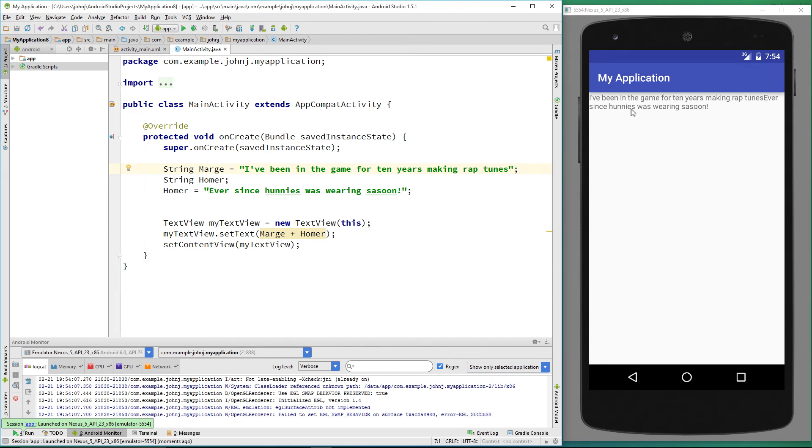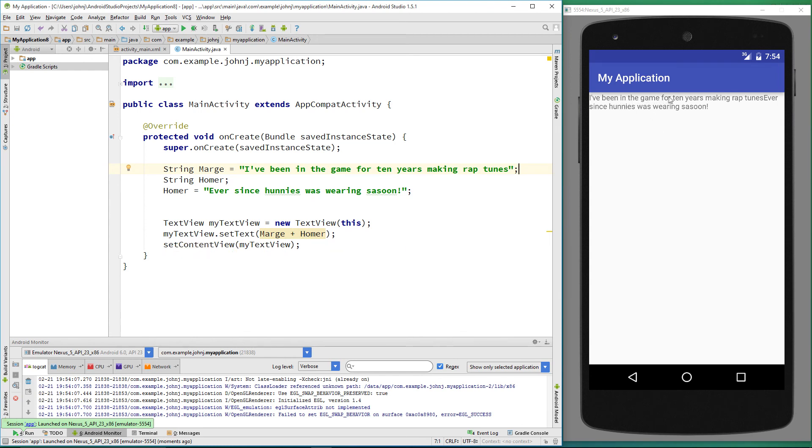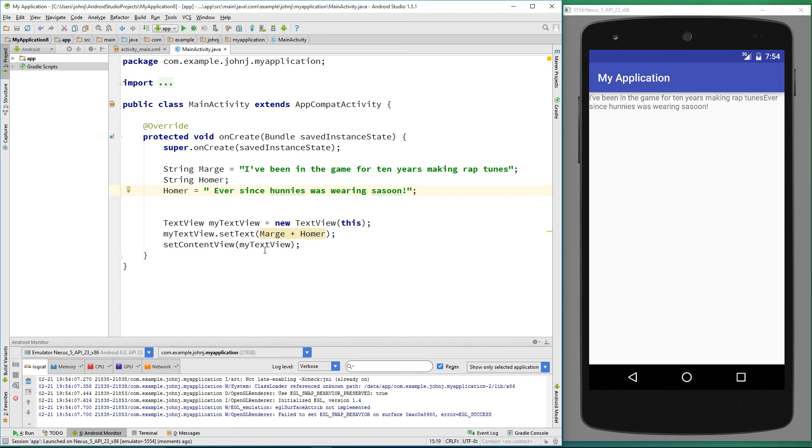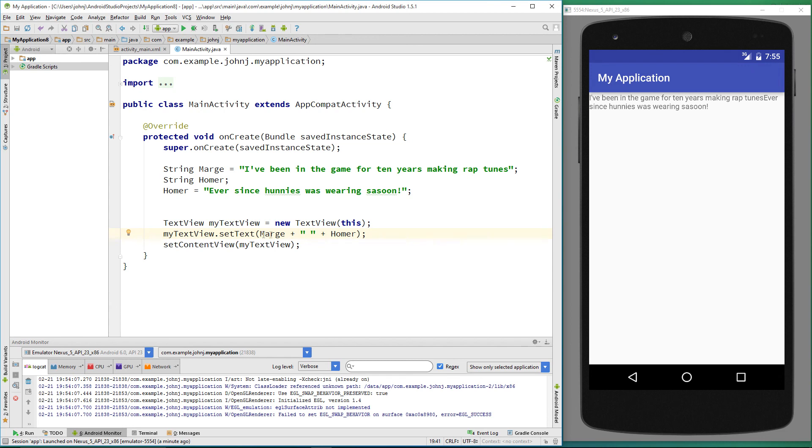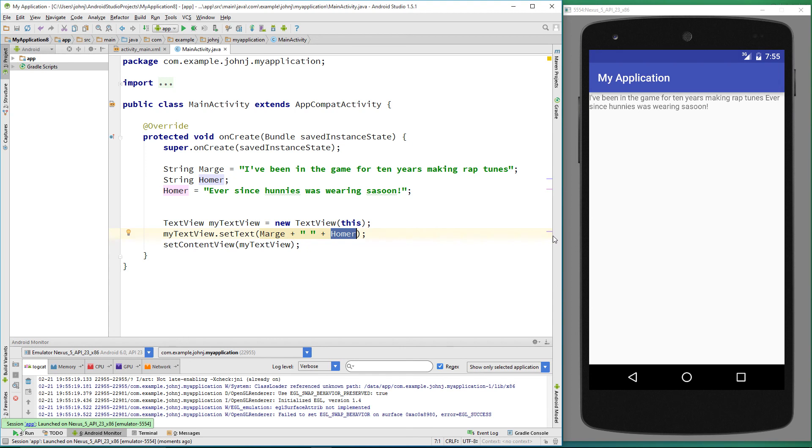It's outputted both string variables, marge and homer. 'I've been in the game for 10 years making rap tunes.' But if you can see, there's no space in between because the value ends there and starts there straight away. It doesn't know you haven't told it to put a space in. I could put a space in there and it would output a space, or I could put a space in there, or I could hard code it by putting quotes and a space. Because a space is a character, it doesn't differentiate. The space is a character, so it will output a space. It's going to output the marge variable, which is this, a space, and then the homer variable. Now we've got our space.